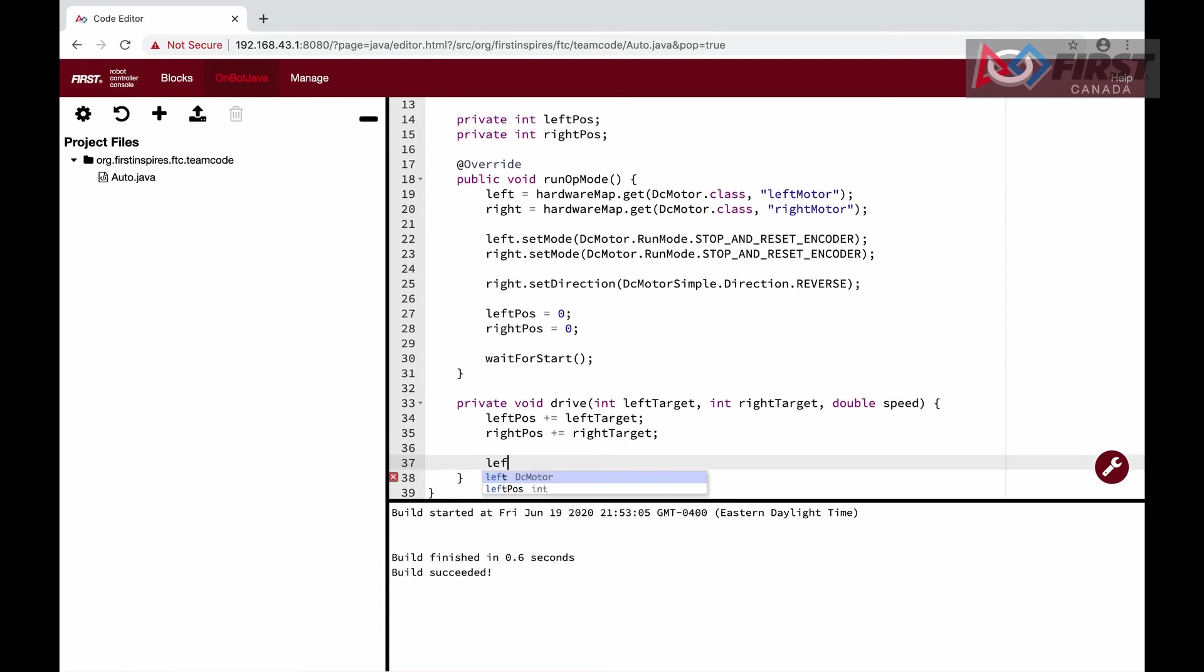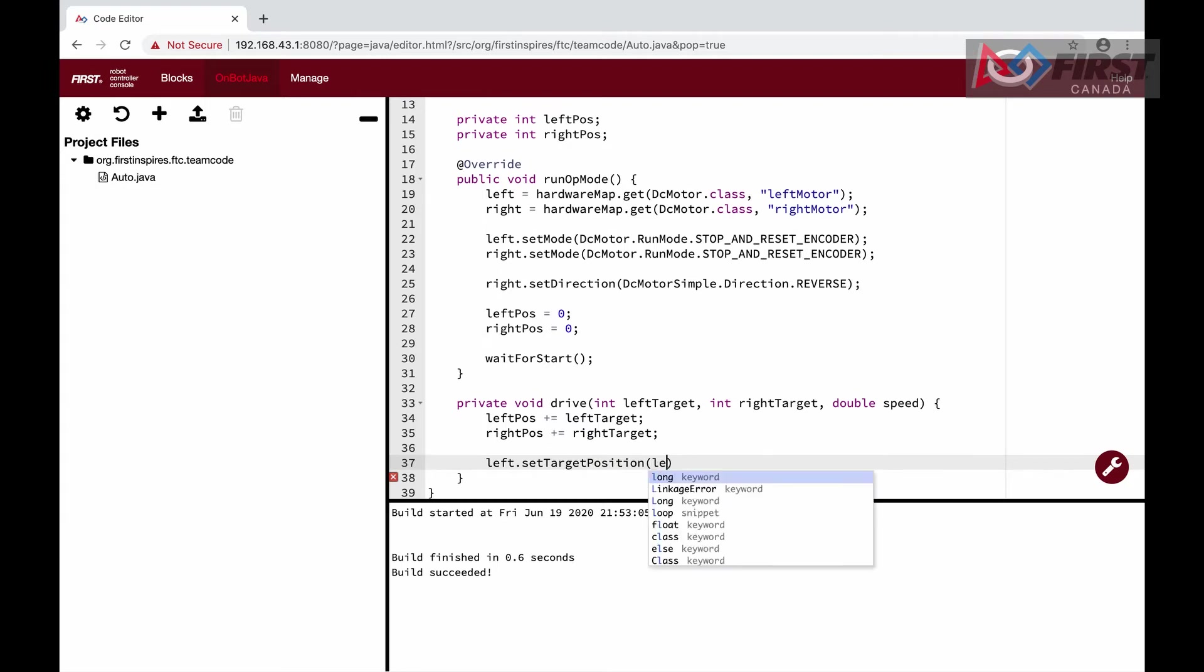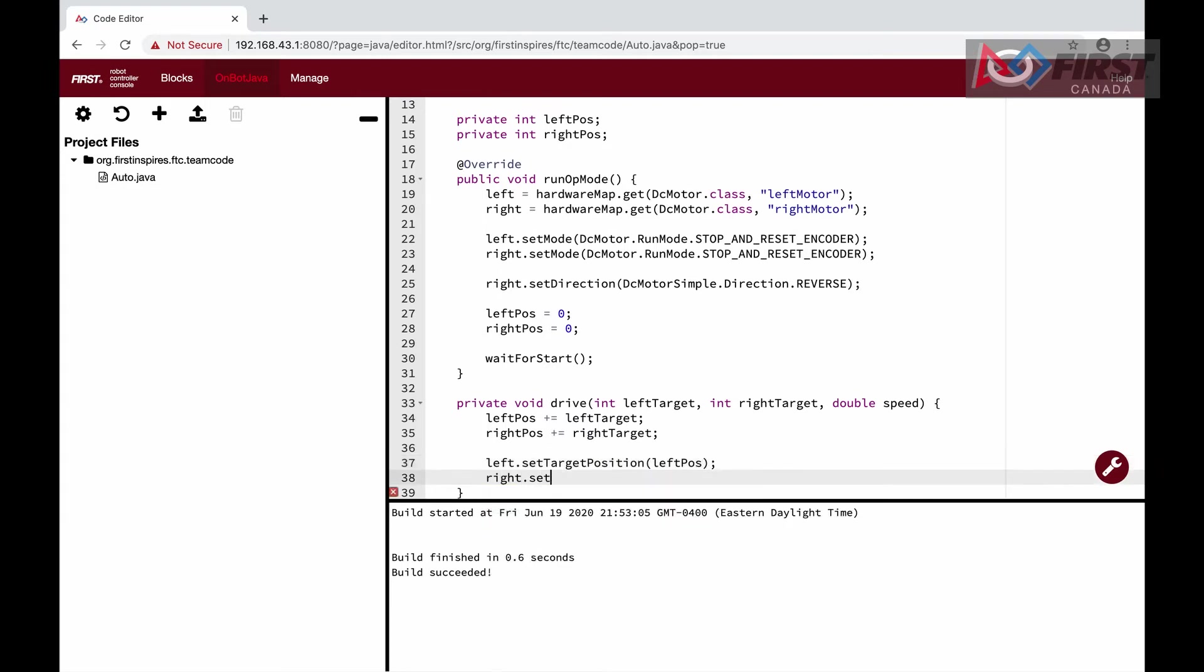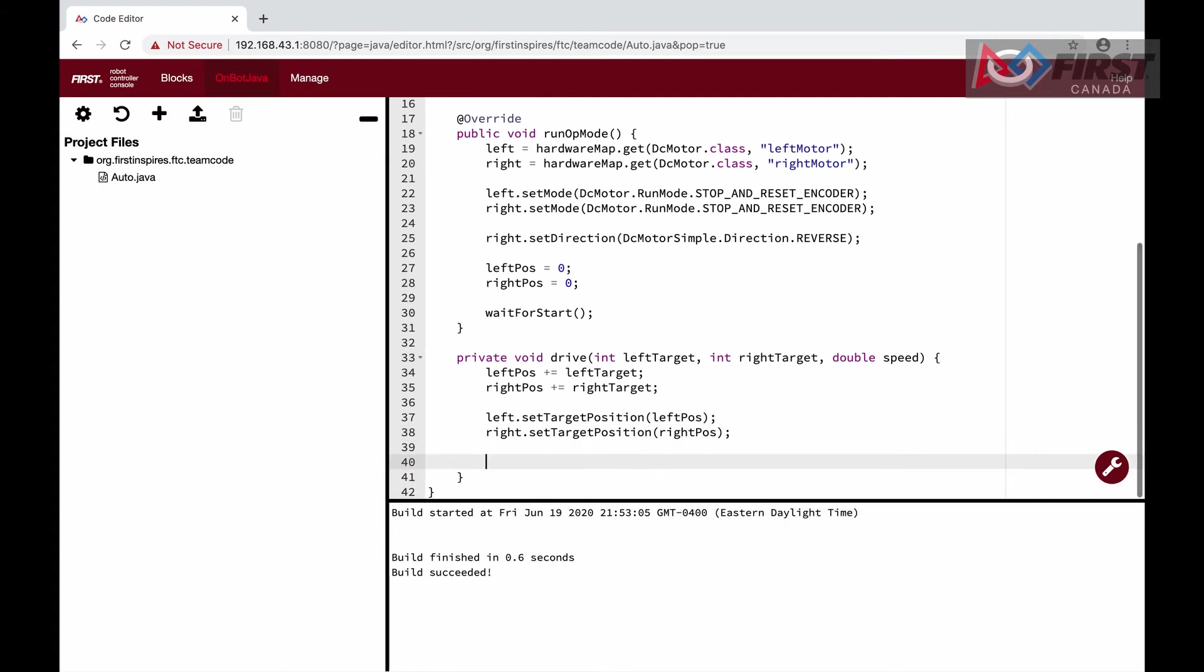Next, we set the target position to both of the motors and then set the mode to run to position. Setting the target position and run mode puts our motors in a state where they will continue running until the encoders reach the target position and stop.